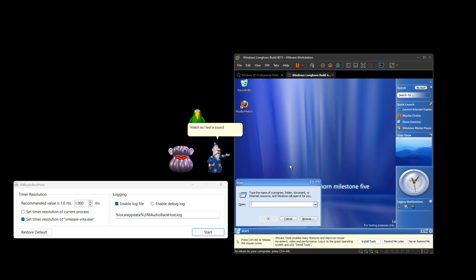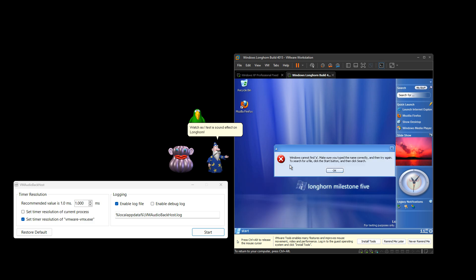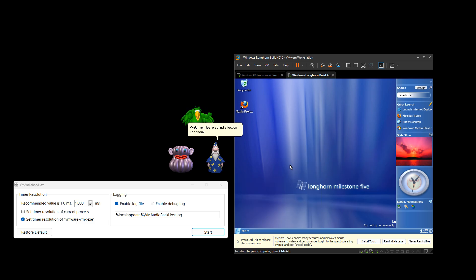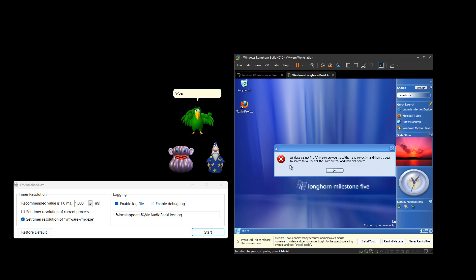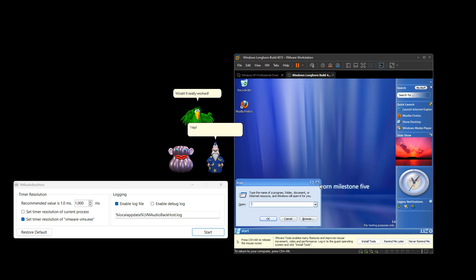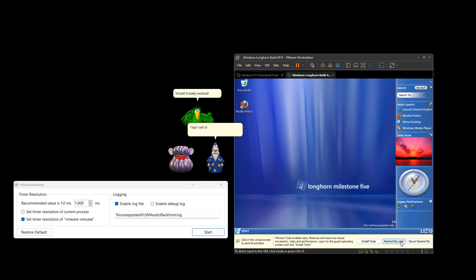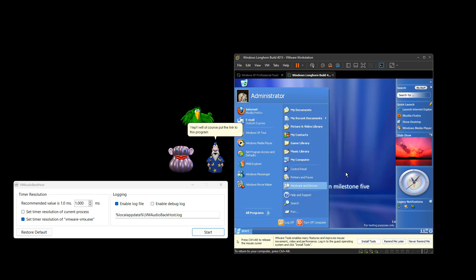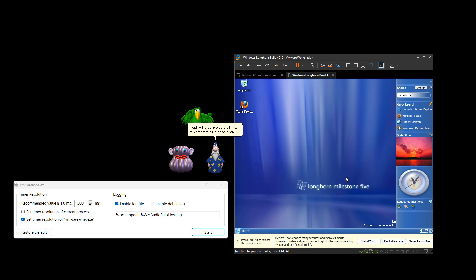Watch as I test a sound effect on Longhorn. Whoa! It really worked! Yep. I will, of course, put the link to this program in the description.